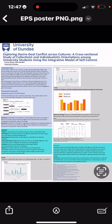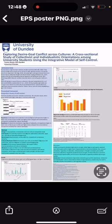Our study proposes two main hypotheses. First, that students from collectivistic cultures such as Nigeria will exhibit either a higher or a lower level of desire-goal conflict compared to students from individualistic cultures like Scotland, with collectivistic cultures likely showing higher levels of desire and goal interconnectedness. Second, regardless of nationality, students with a collectivistic orientation will experience either a higher or lower level of desire-goal conflict compared to those with individualistic orientations, and collectivistic cultures will also show stronger desire and goal interconnectedness.